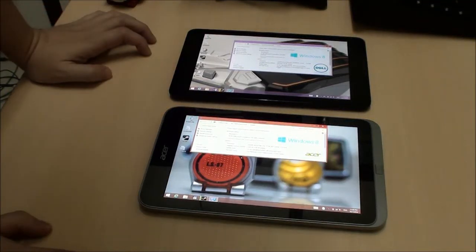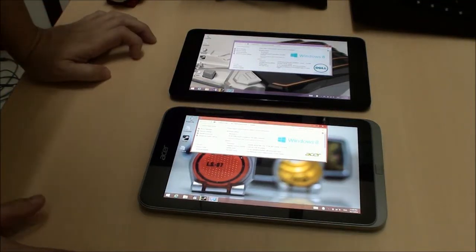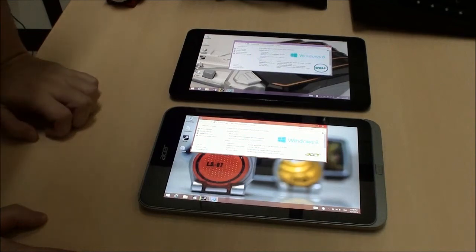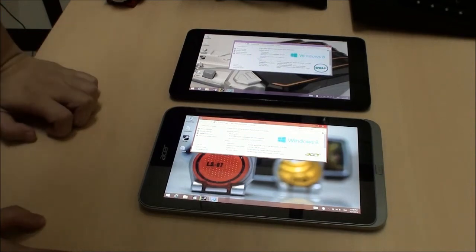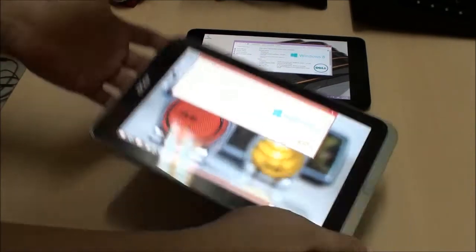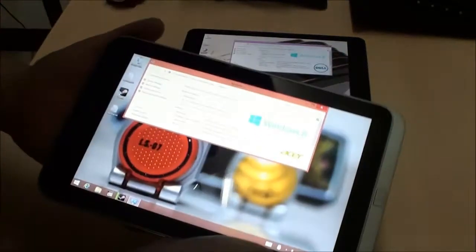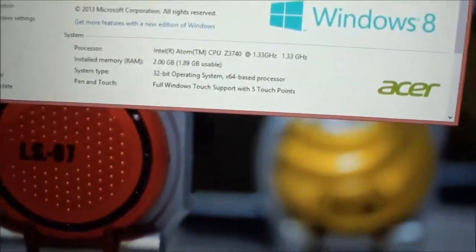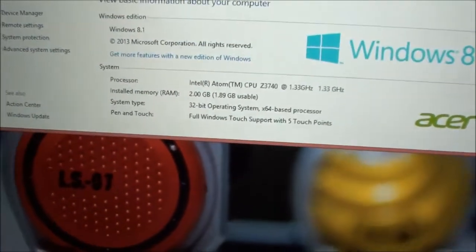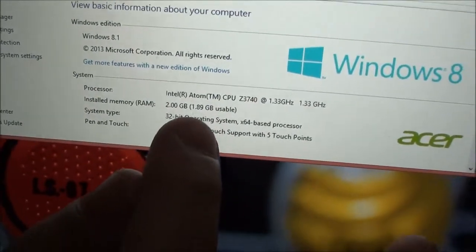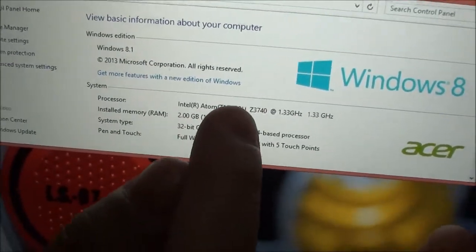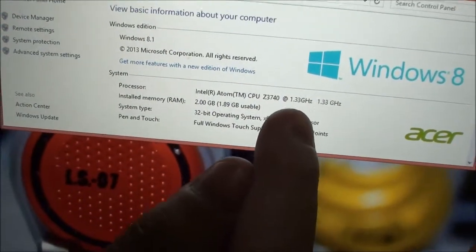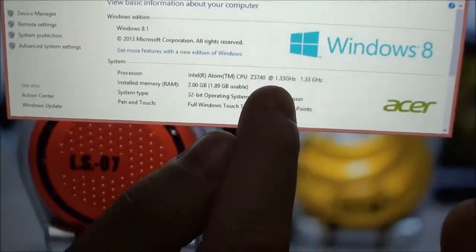So now we get to the point where we start talking about the numbers and specifications of each of these things. Now first we have the Acer W4. If we take a look at the specs, it says that it's an Atom Z3740 at 1.33 GHz.